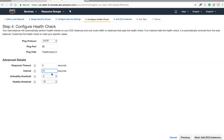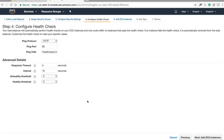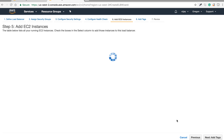Let me set an easier configuration. I'm setting the interval to 10 seconds. The unhealthy threshold is 2, meaning after 20 seconds without a response it will mark the instance as unhealthy. I'm setting the healthy threshold to 3, so after 30 seconds of successful responses it will mark the instance as healthy. This is the final health check configuration.